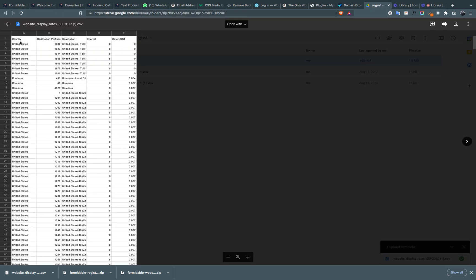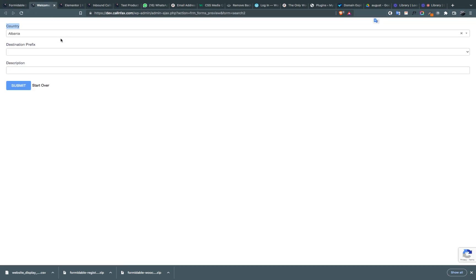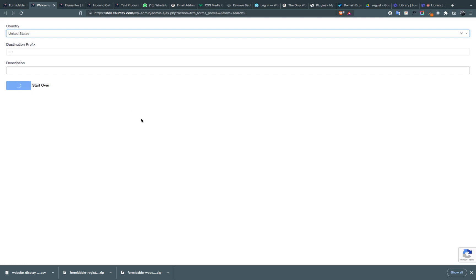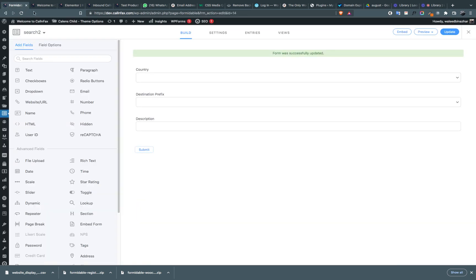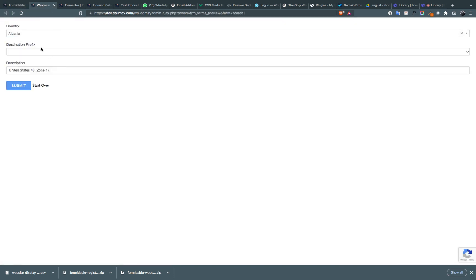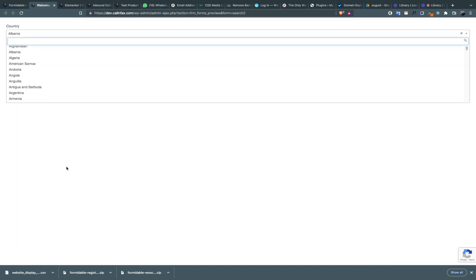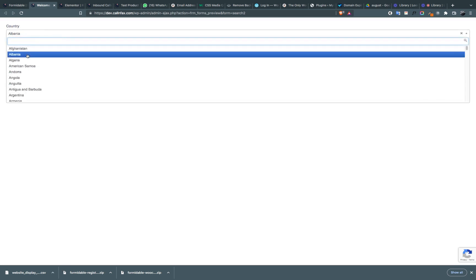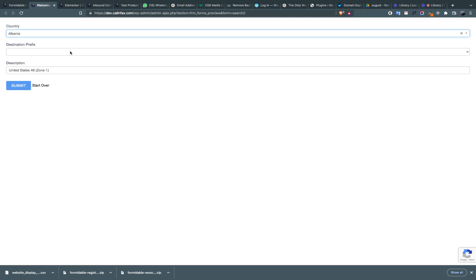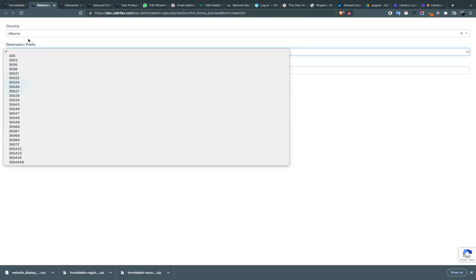Let's try United States. It's loading because there are too many entries and the form sometimes takes time to go through all the entries. Let's continue with Albania since United States has a very long list and was taking too much time. Albania has a limited number of prefixes.